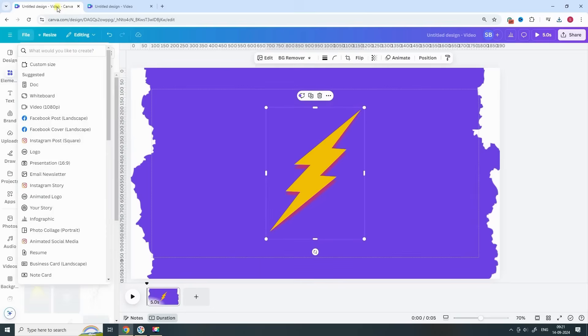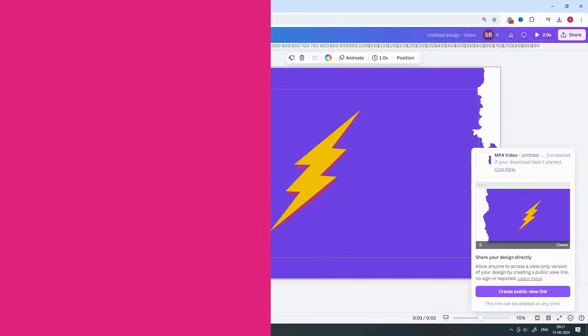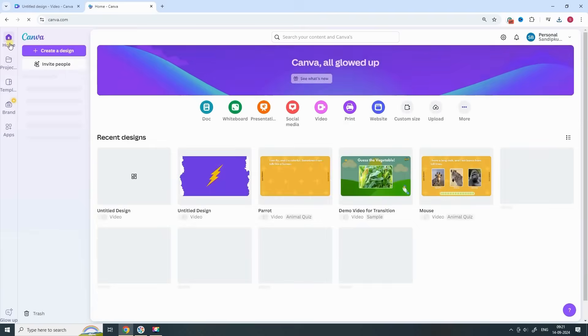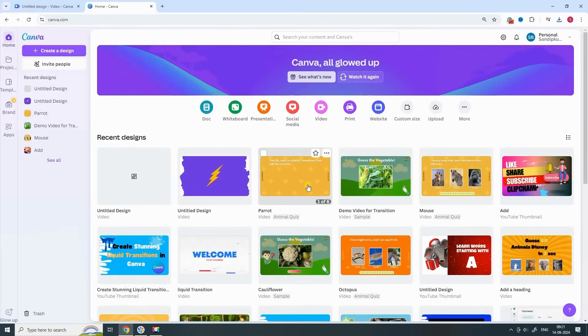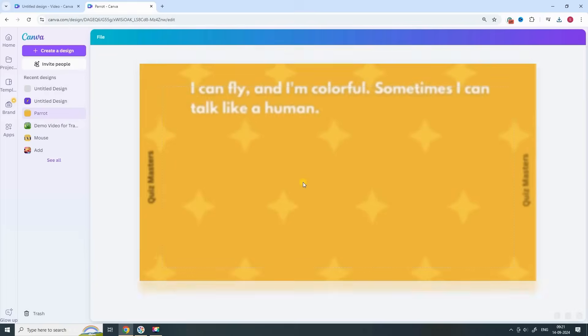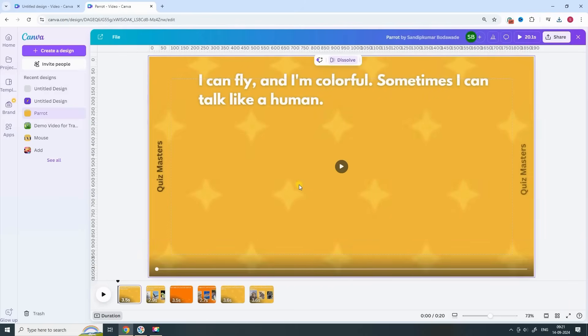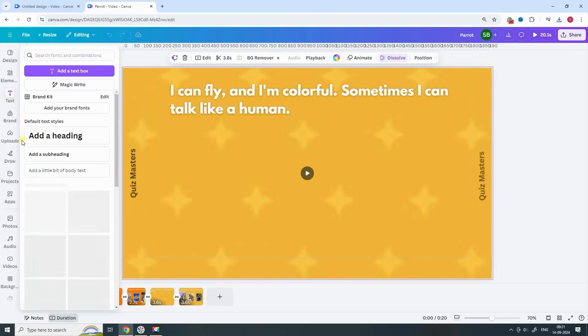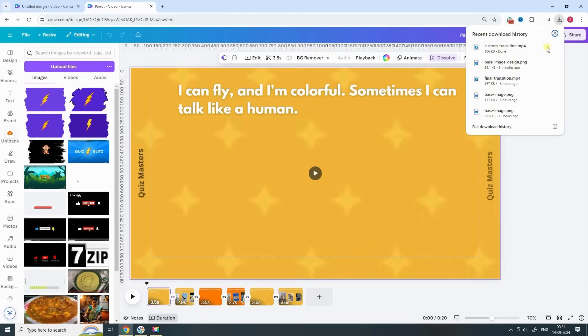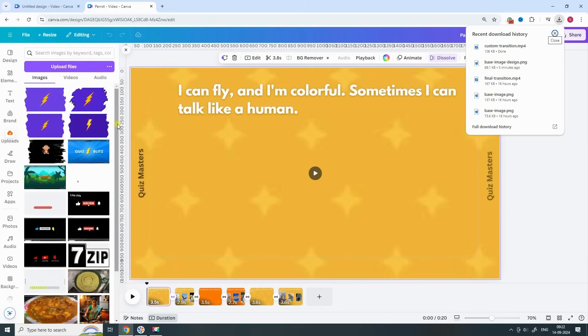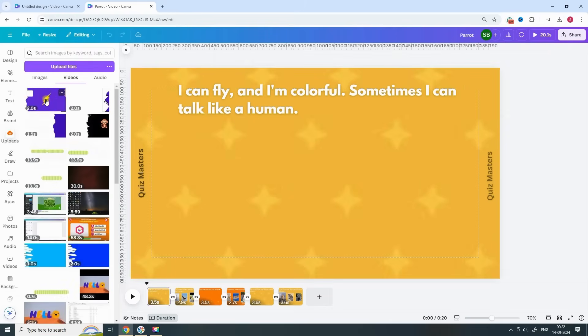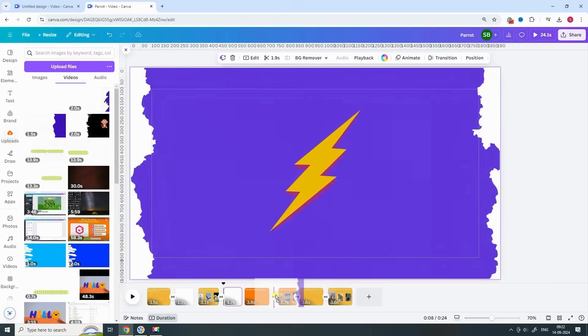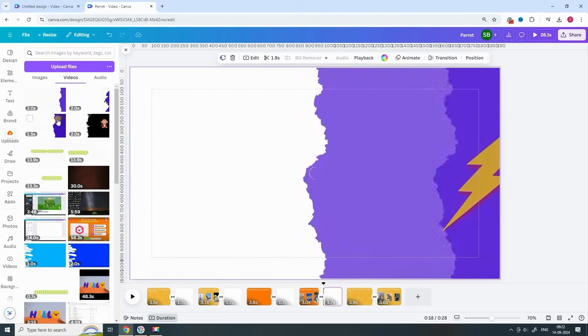So let's go! Now that your custom transition is ready, it's time to add it to your quiz video. Open your quiz video project where you want to use the transition. Next, upload the transition video we just created and place it between the relevant pages or scenes.